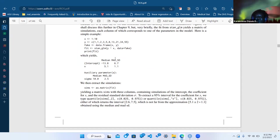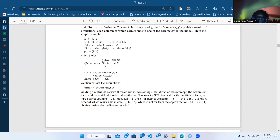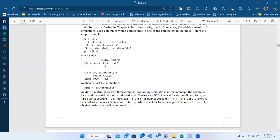It's not just one value per parameter — by default it gives you 4,000 rows of draws from the joint posterior distribution of the intercept, the slope, and the auxiliary parameter sigma. The fit object contains all kinds of things; as.matrix() just pulls out those draws. There's other stuff in fit — it's a stan_glm object with all kinds of attributes.